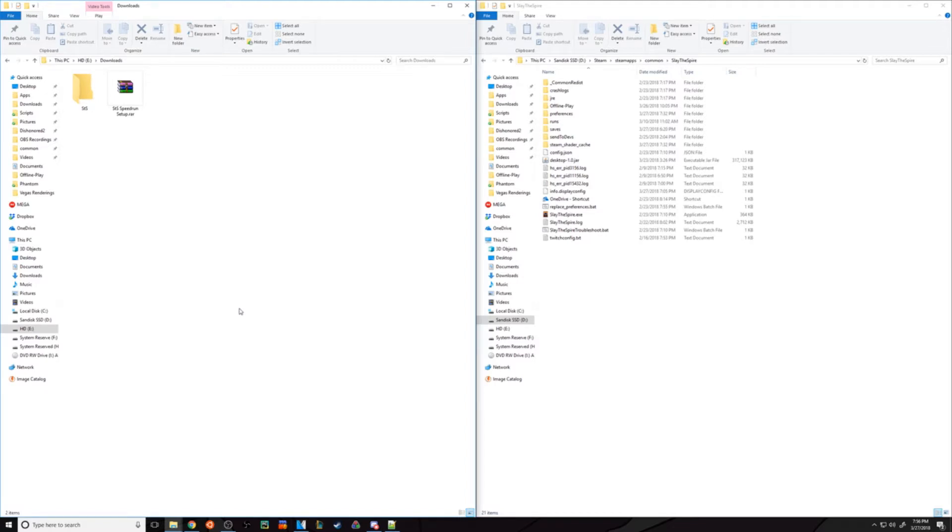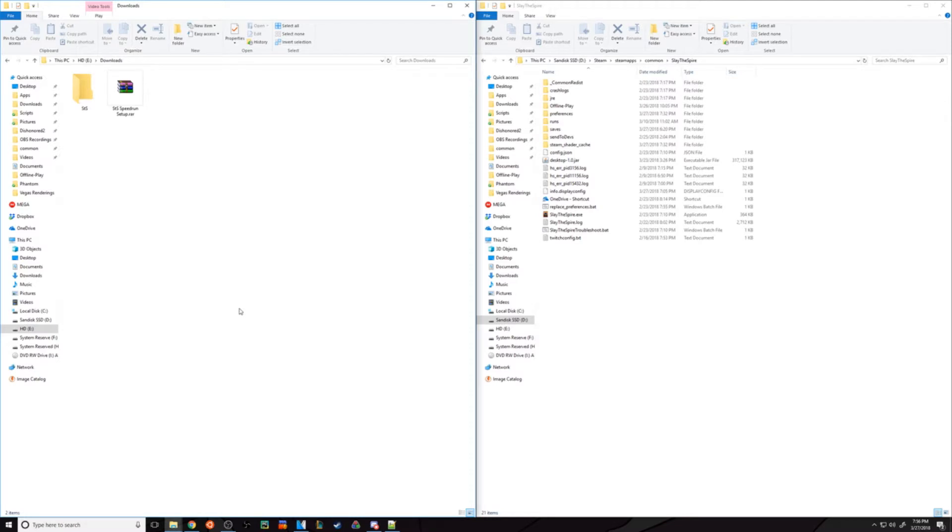Before we get into how to do so, the reason we do this is to simulate a save that manipulates the RNG a little bit so that we receive the most ideal bosses for the speedrun.